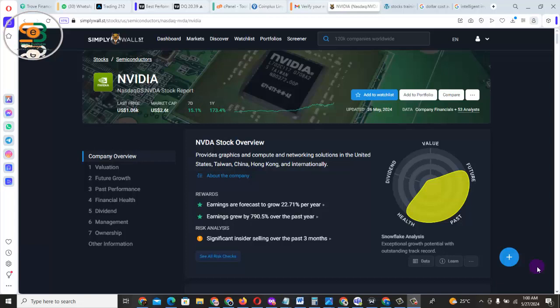Welcome back to this class. What I'm going to show you today is how you can use the limit method — or the limit strategy — to buy a high-priced stock.